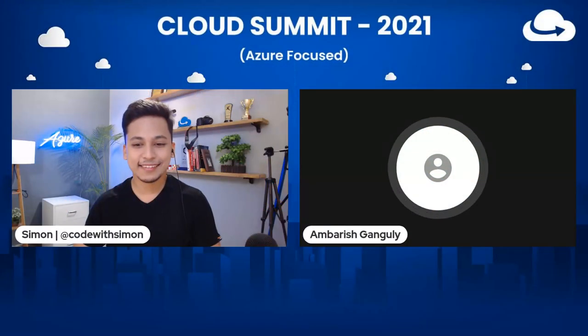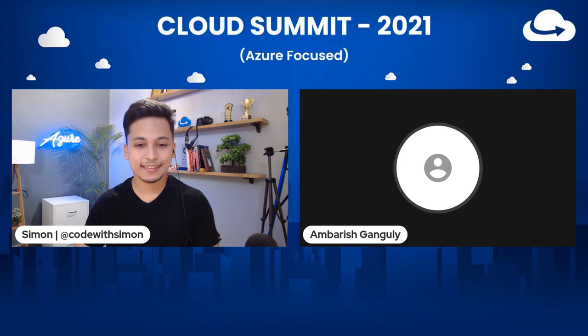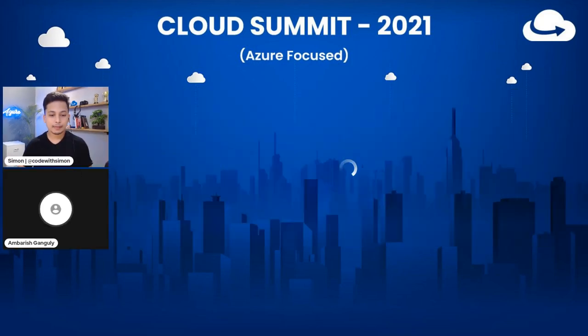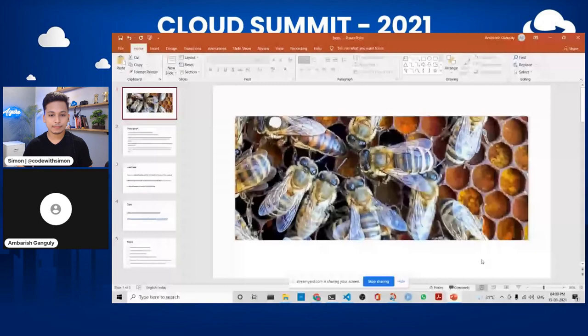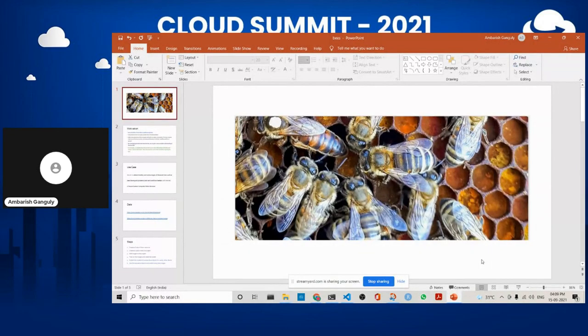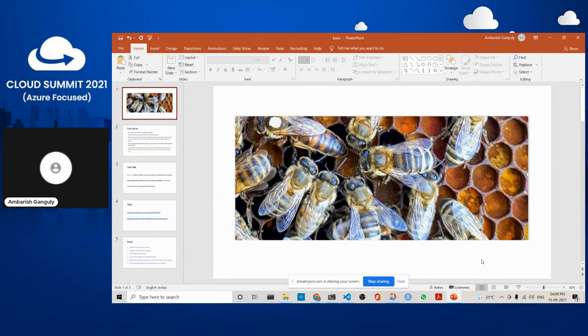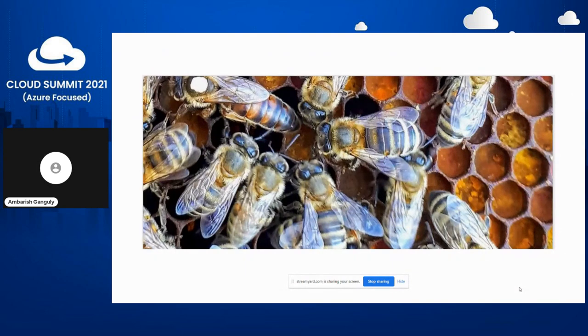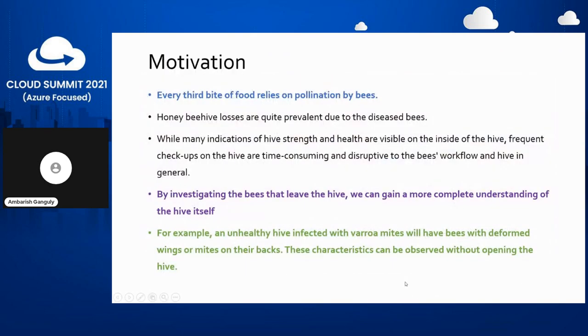So, without further ado, let me start my session. This is about a very interesting thing: bee disease detection using Azure Custom Vision services. Let's jump in and I'll give the motivation.